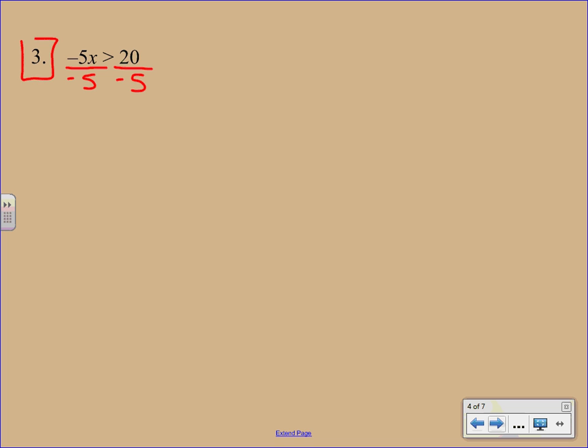When you cancel off the negative 5, you'll be left with X. But then you have to switch around the inequality. So instead of a greater than symbol, we're going to have a less than symbol. And then obviously 20 divided by negative 5 is negative 4.